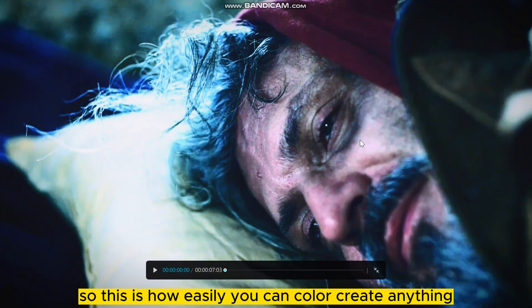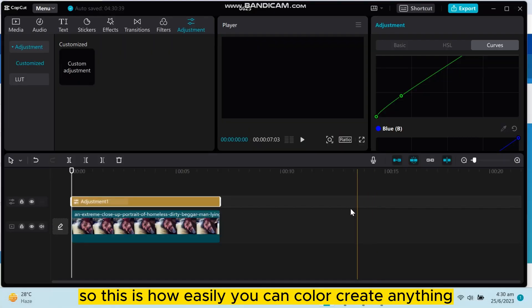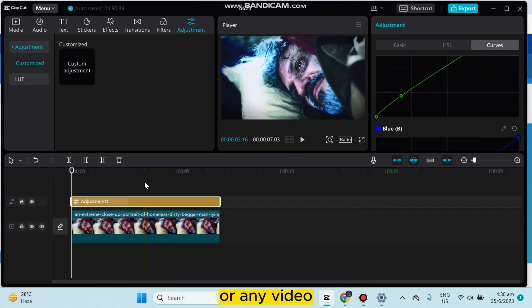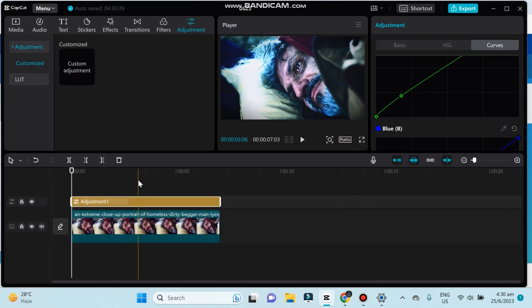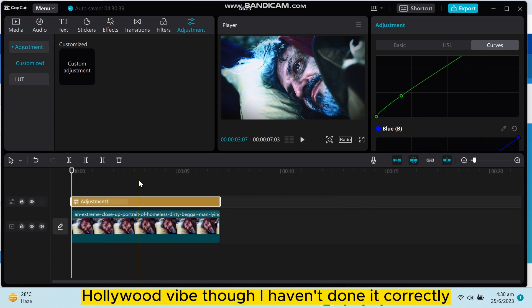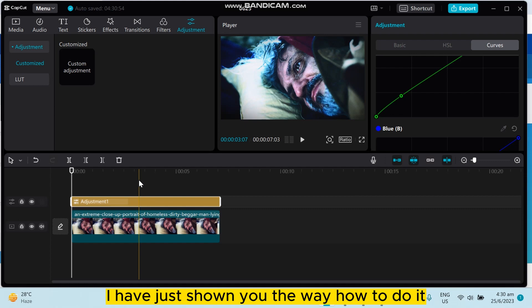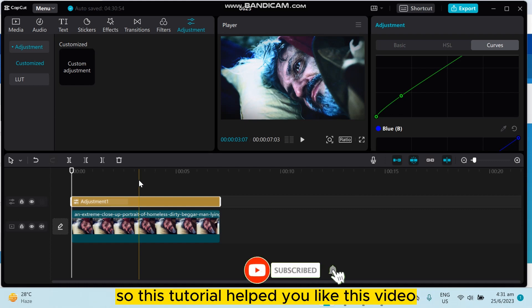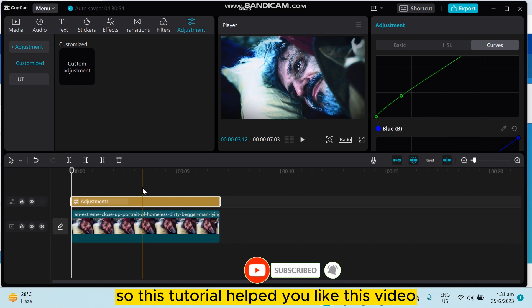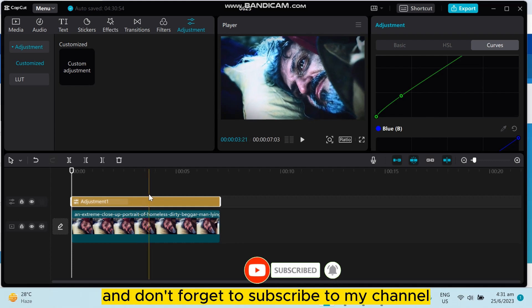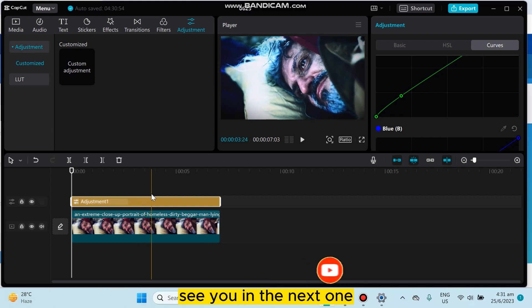So this is how easily you can color grade anything or any video. You can see it's giving some Hollywood vibe, though I haven't done it correctly. I've just shown you the way how to do it, so hopefully you'll be able to do it perfectly. If this tutorial helped you, like this video and don't forget to subscribe to my channel. See you in the next one.